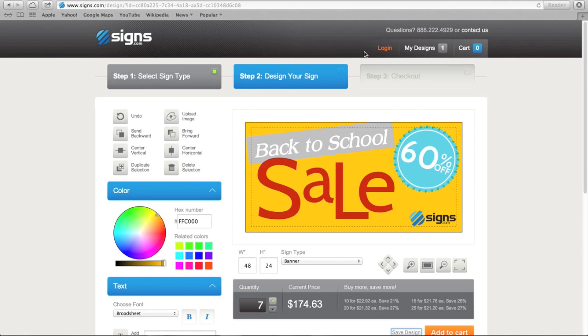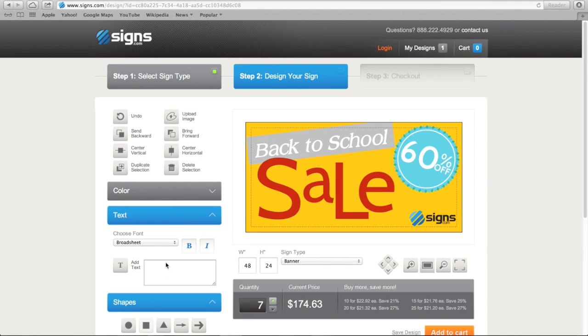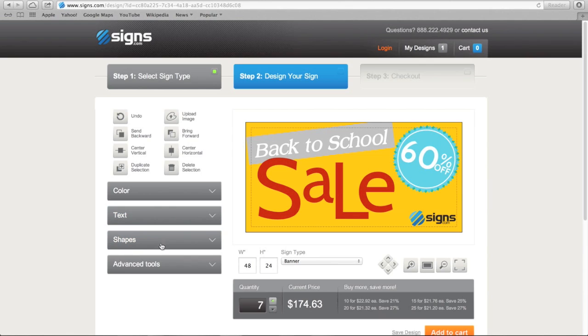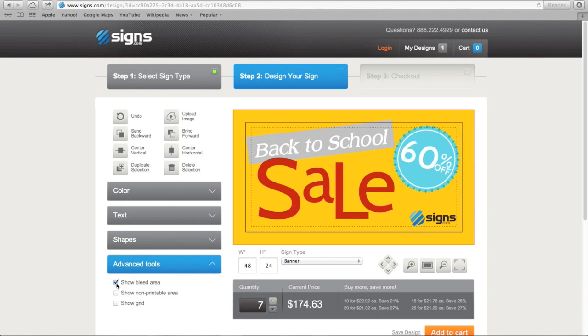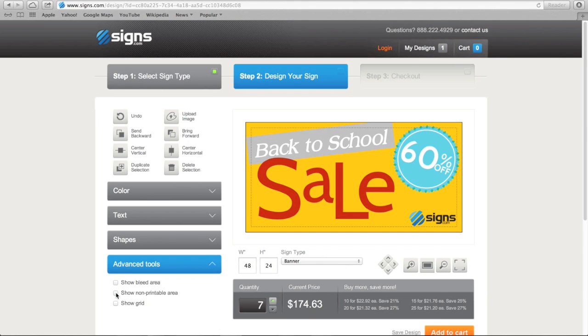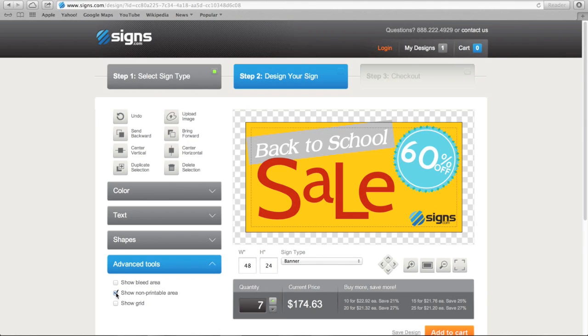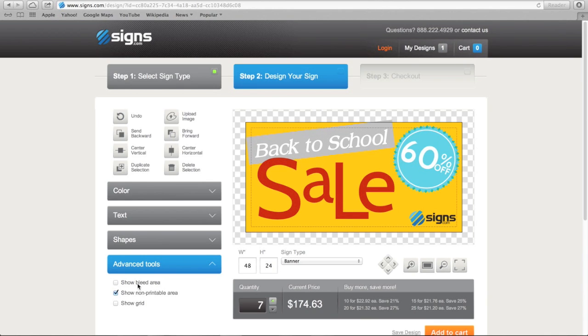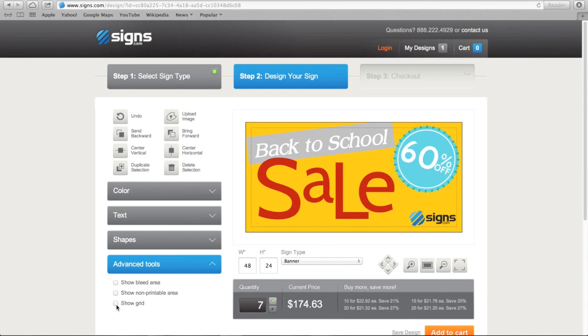Our design tool has a few advanced capabilities. Show Bleed Area shows you the part of the banner that prints outside the size parameters before the sign is trimmed. Show Non Printable Area allows you to see any elements that are outside the printable part of your sign. You'll want to make sure that you move anything you want on the sign to inside the black line.